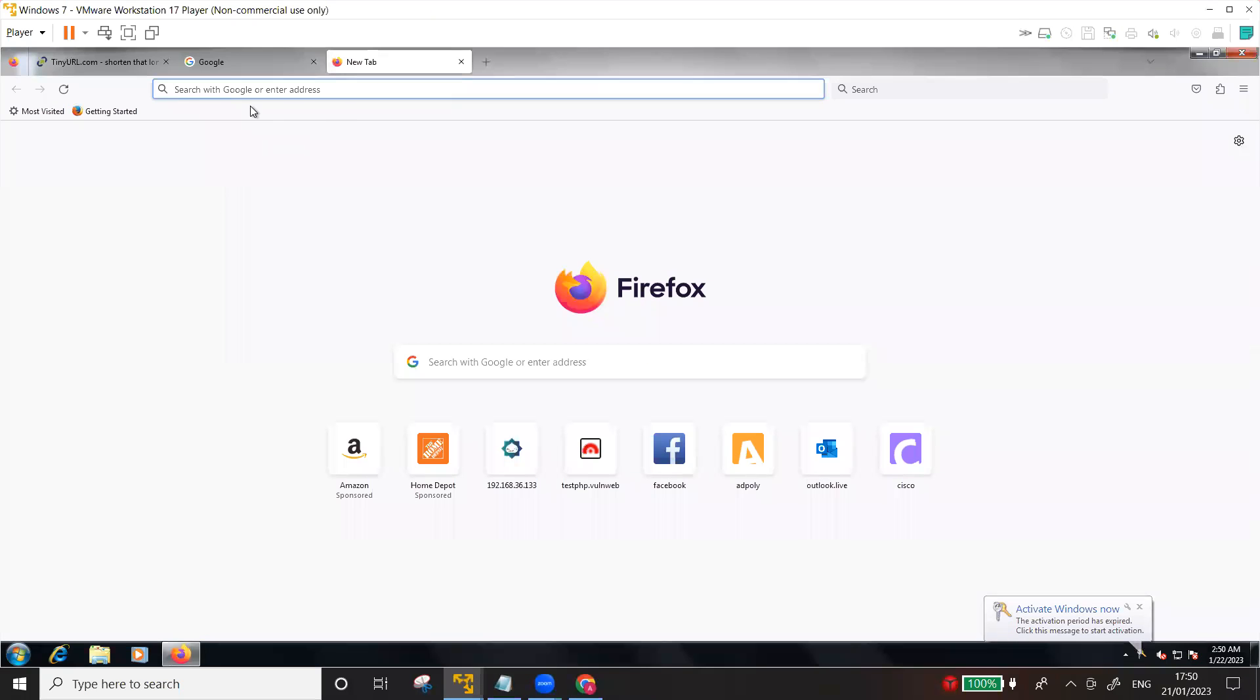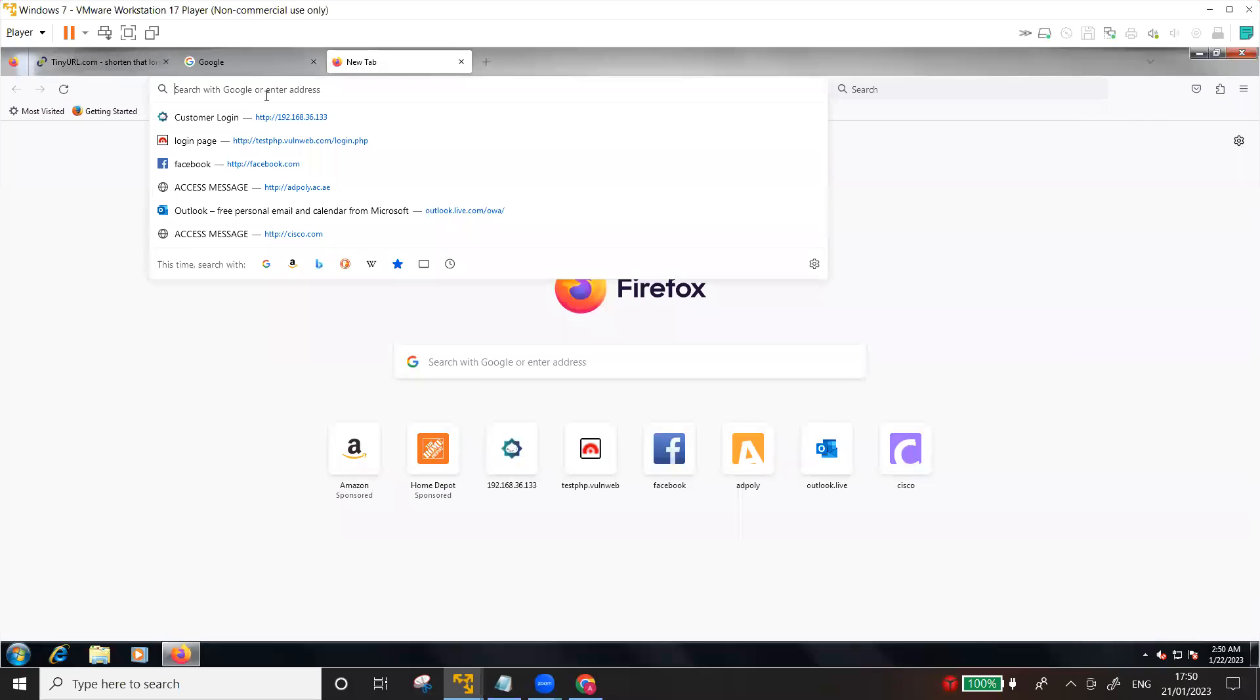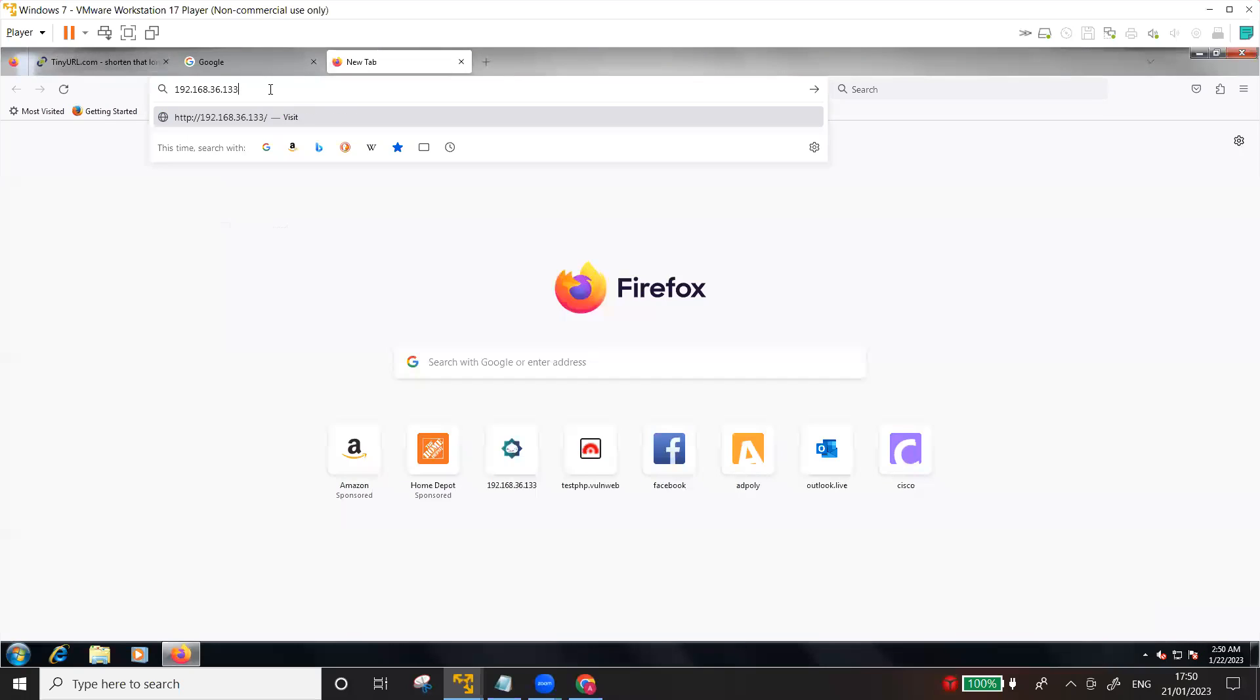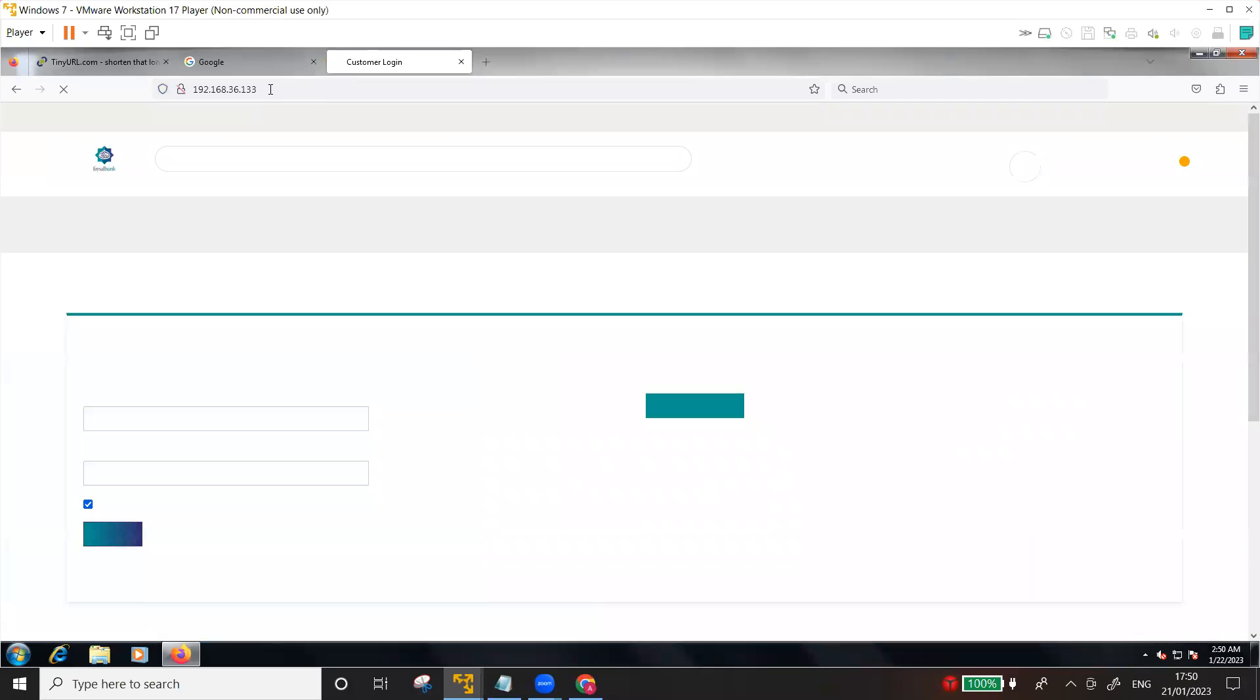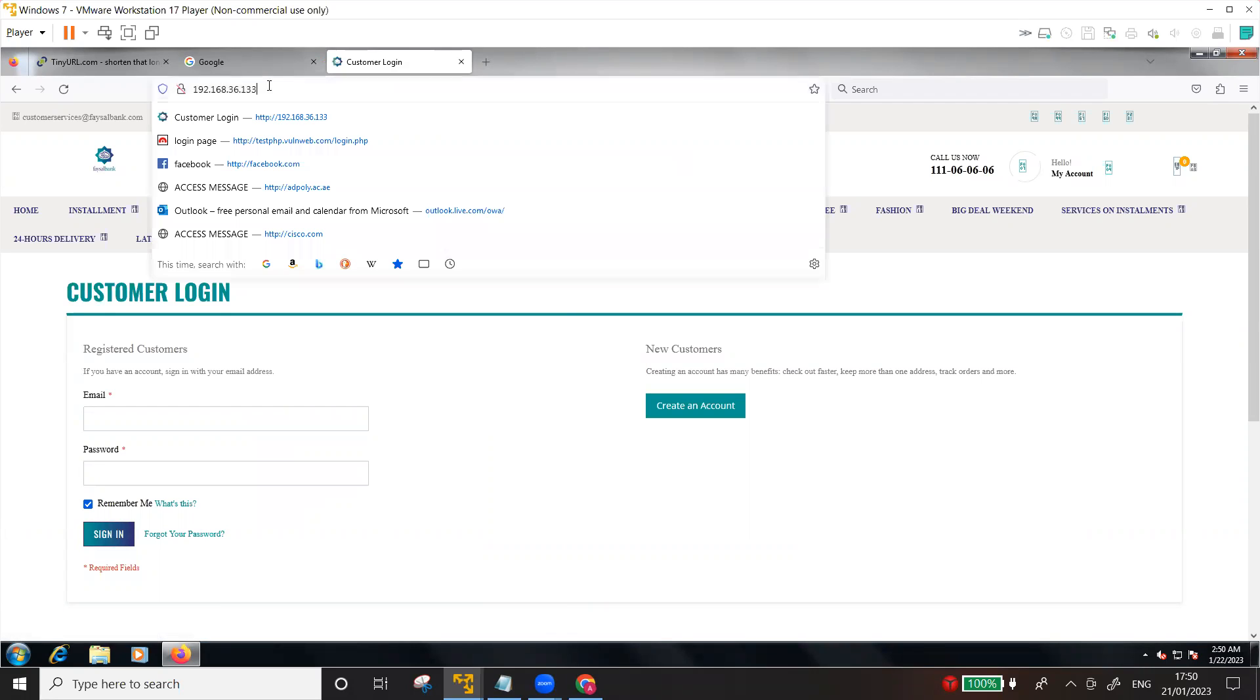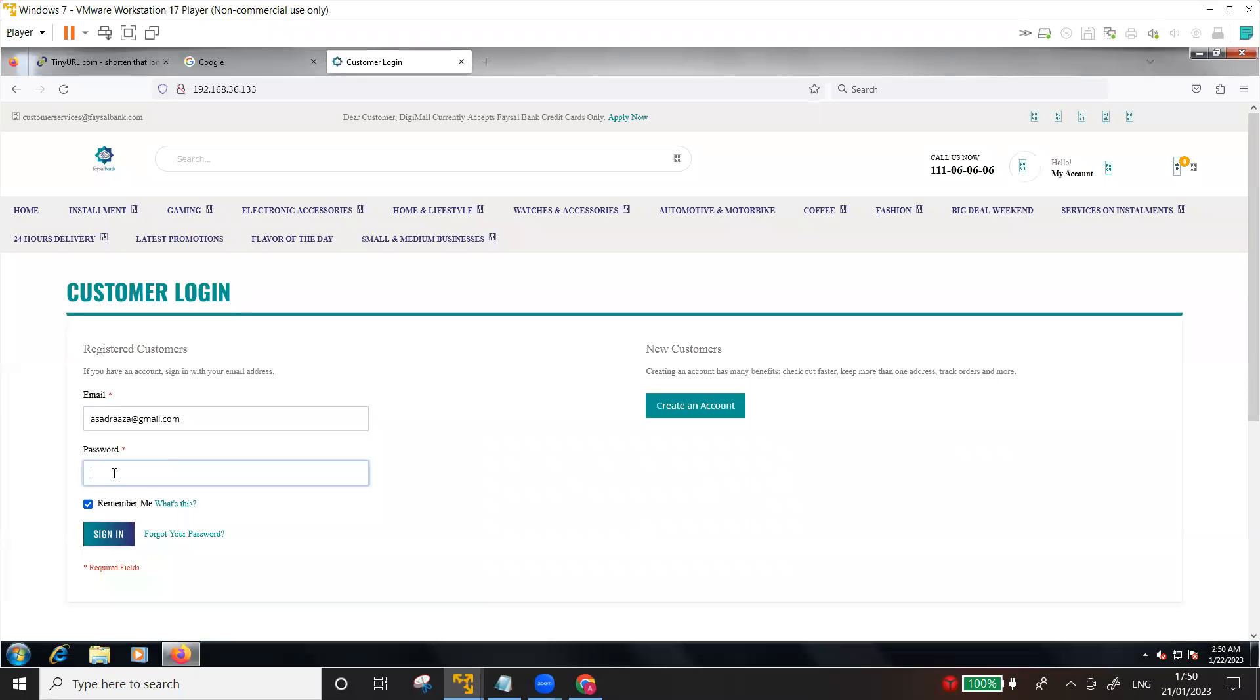I'm not going to go through the TinyURL again, I'm just going to type in the IP address of the attacking machine, Kali Linux 192.168.36.13, press enter. And there you go. So here in the URL you can see this is the IP of the Kali Linux but the web page that you see is the login page of a bank. I'm going to enter my email address one more time.